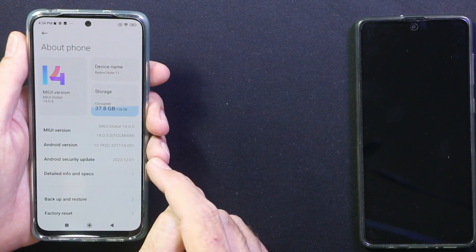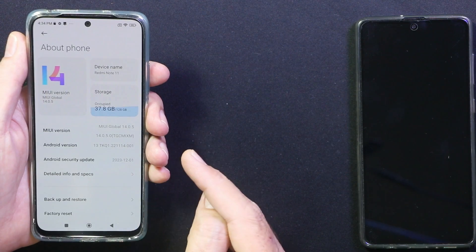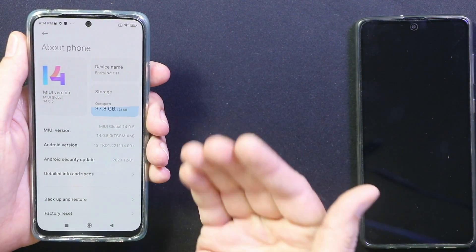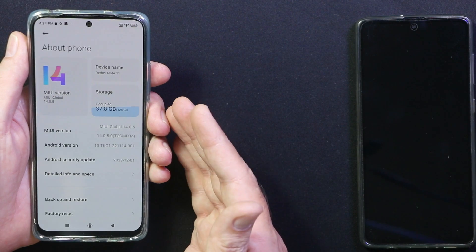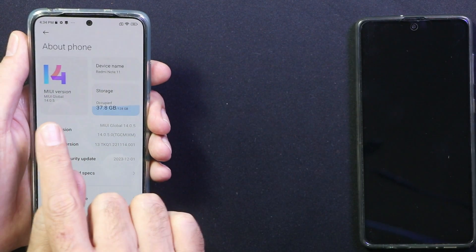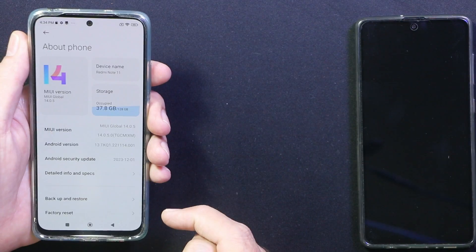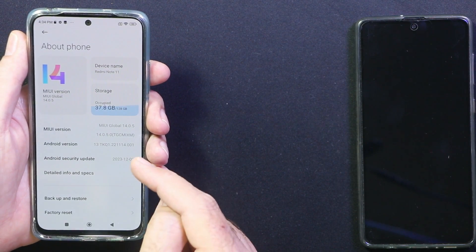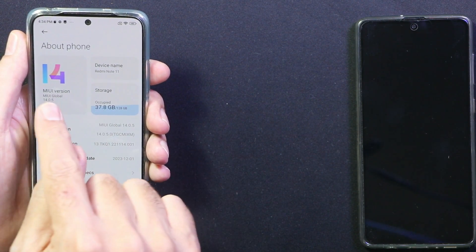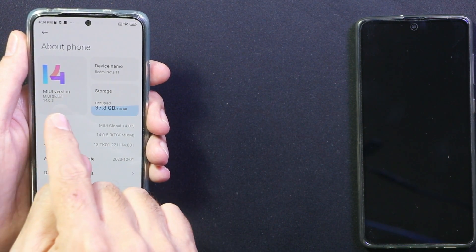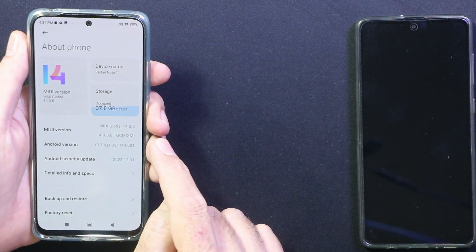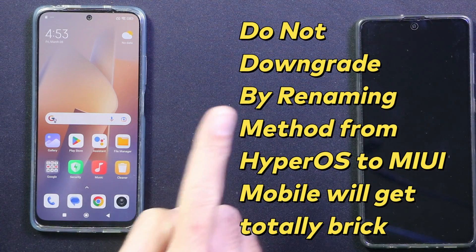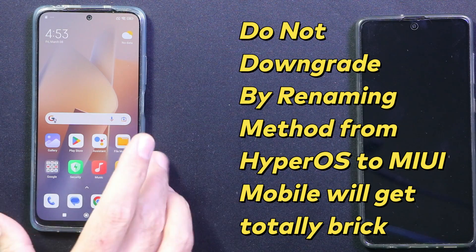This update is for the Redmi Note 11 global variant. If you are doing it on any other region variant, you do it at your own risk. My phone is currently on MIUI 14.0.5, so I have downloaded the full recovery ROM file of MIUI 14.0.5 because I am using a renaming method which does not require an unlocked bootloader. Do not downgrade using this method — the mobile phone will totally brick.